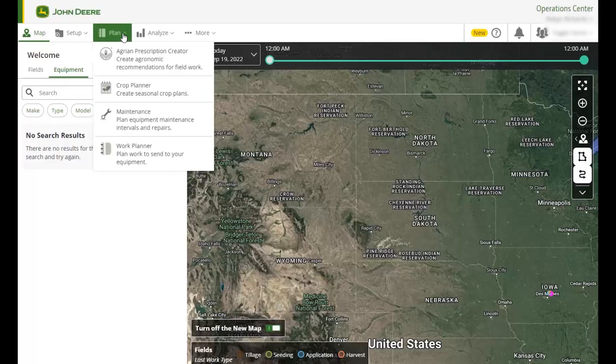The Plan tools allow you to proactively direct upcoming field work and maintenance. Here you can pre-define work for your operators to reduce errors and in-field setup time.